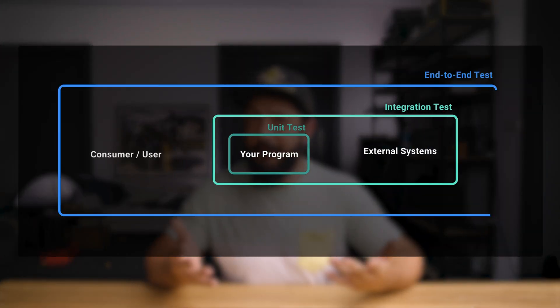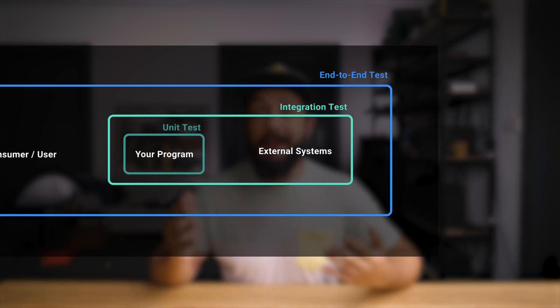End-to-end testing expands the scope even further. You pretend that you are an actual user and test the system end-to-end. For example, when you have a web service, you will actually use a REST client to make actual requests to your service and see how it responds. Or if you have a web application, you could use tools like Selenium that can automatically click on buttons, navigate through the application, and really simulate the experience that a real user would have. There are also more exotic things like visual regression testing, but I won't go into much detail about those.